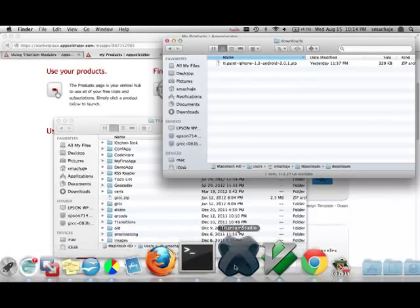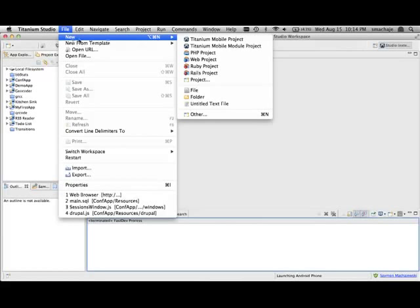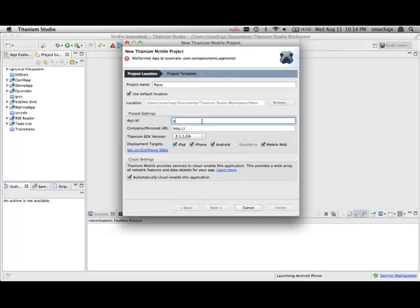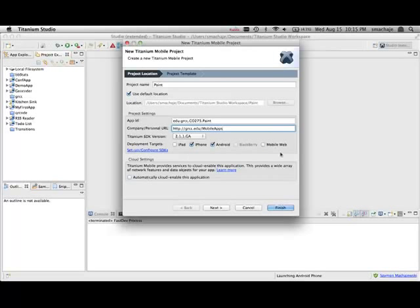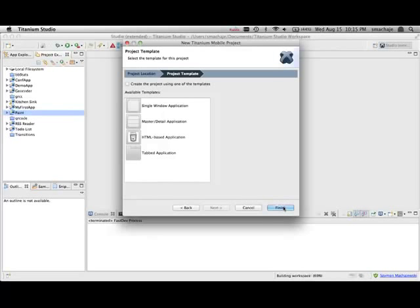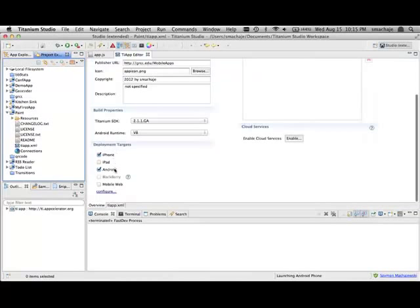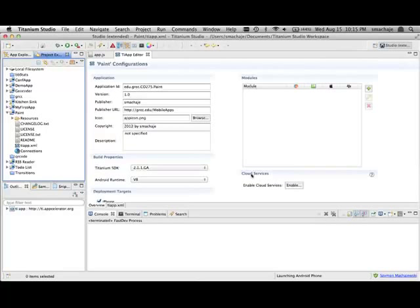I downloaded those a moment ago so I have them under my downloads. Now I will go ahead and create a new project in Titanium: File > New > Titanium Mobile Project. I'll call this project Paint, with an app ID of edu.grcc.co275.paint, followed by grcc.edu/mobileapps. I'll select iPhone and Android as the platforms, uncheck the additional selections, and press Next, then Finish. So far we are just building a demo application that we could run for both iPhone or Android simulators.